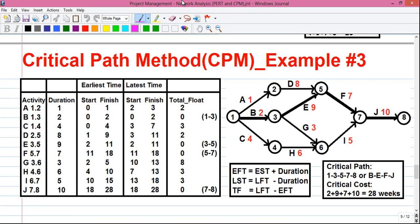Hello my dear friends, I am Sujoy and I am back with a new series of tutorials where I am telling you how to do project management using network analysis. I have explained project management from the very basic in my previous 8 videos.